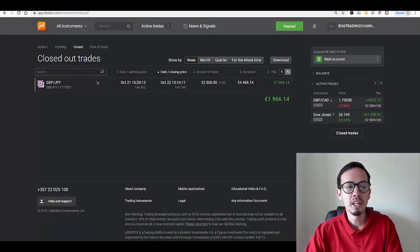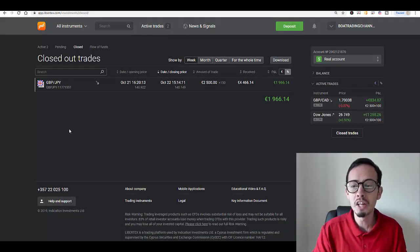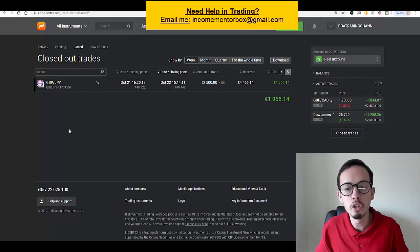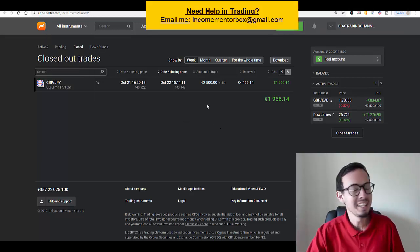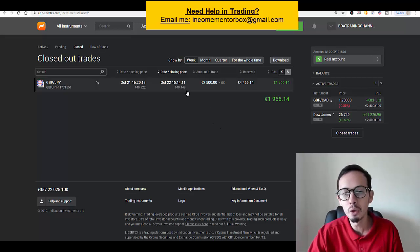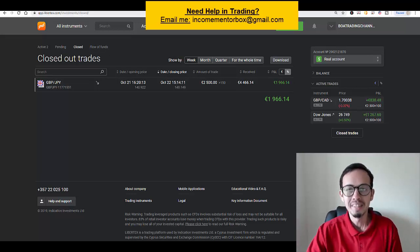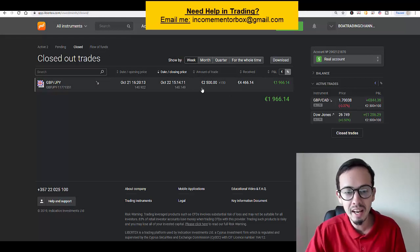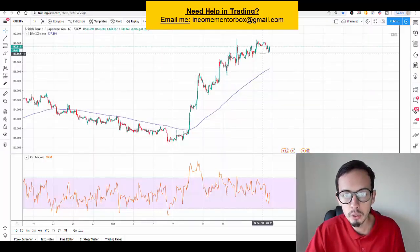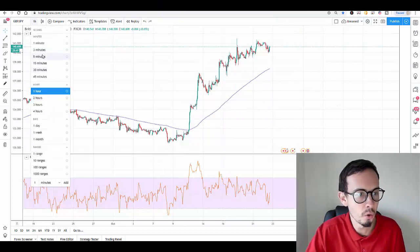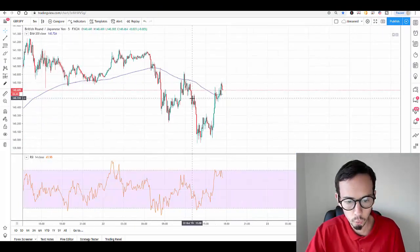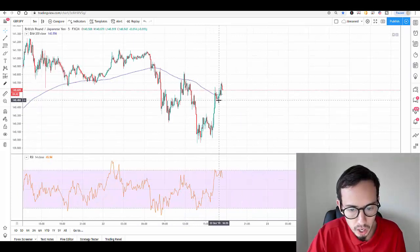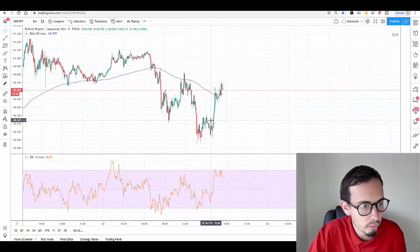There is my GBP trade right here in front of your screens. Remember the GBP JPY trade that I had opened during the live stream. I didn't catch the bottom—I closed it earlier. As you can see, I closed it at 140.149.